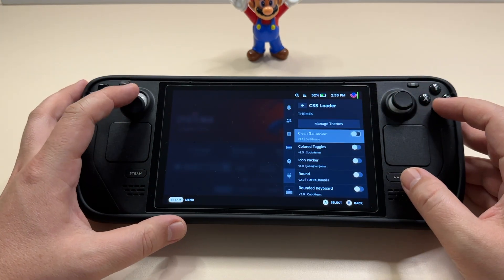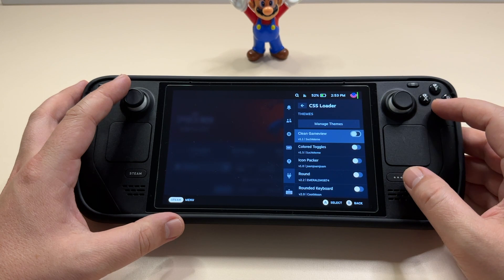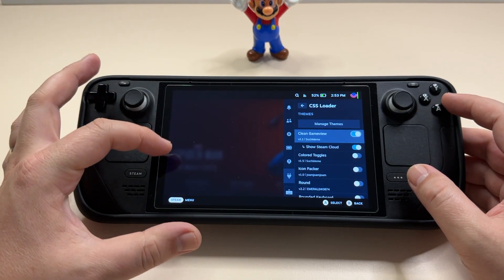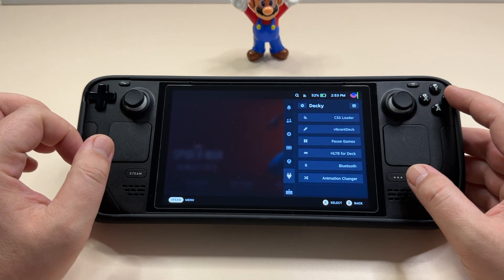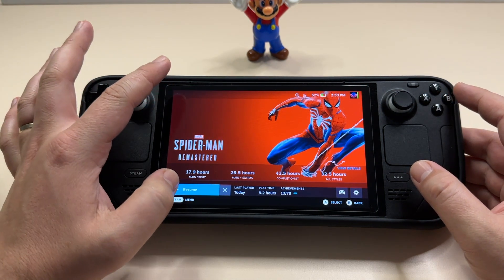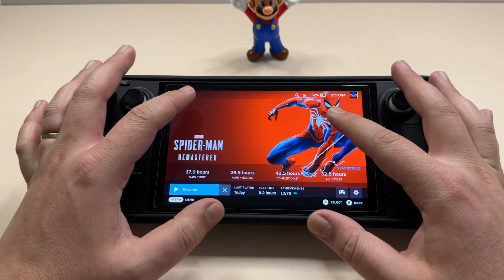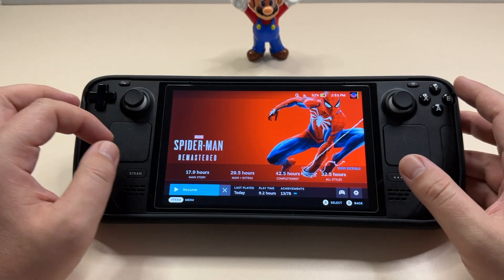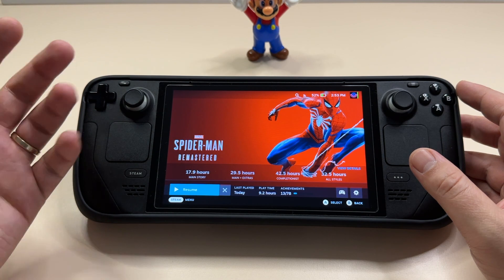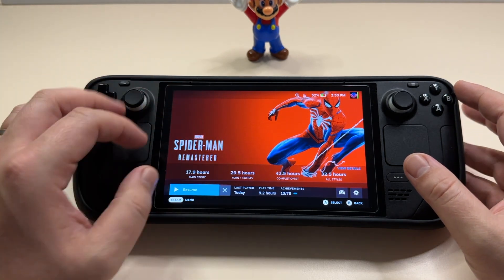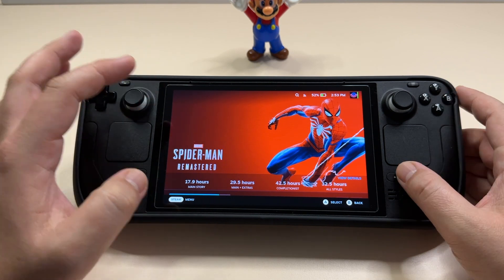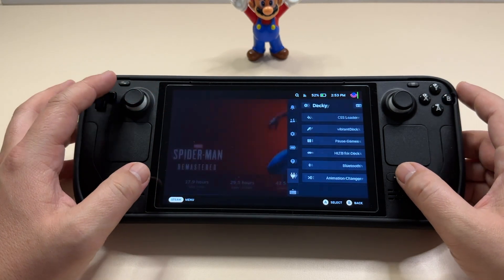Going back to the ones I already have installed — first is the Clean Game View. If I enable this one, you can already see something changing in the background. And if we go back, you'll see we now have this image of the game much bigger, because this enables a view to enjoy the game artwork more instead of all the menus you regularly see on the Steam Deck. It essentially just enlarges the game picture.